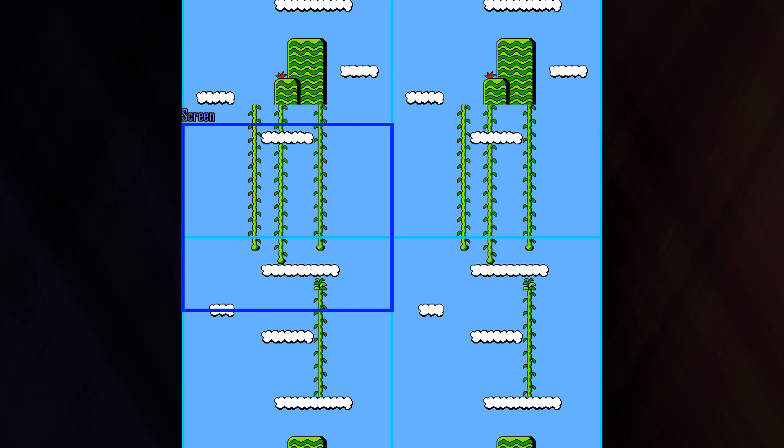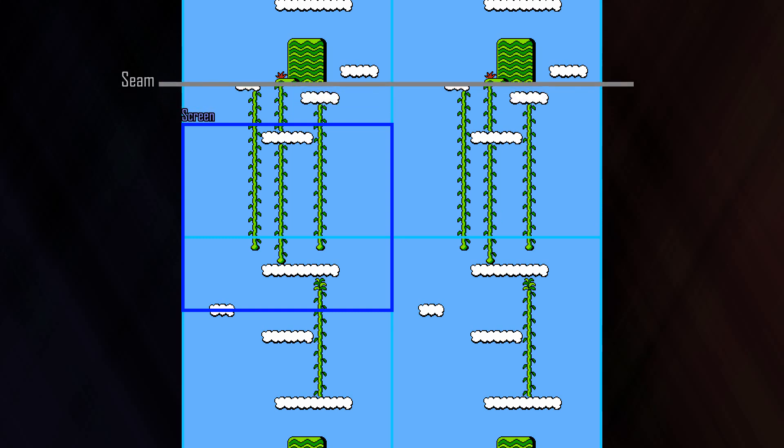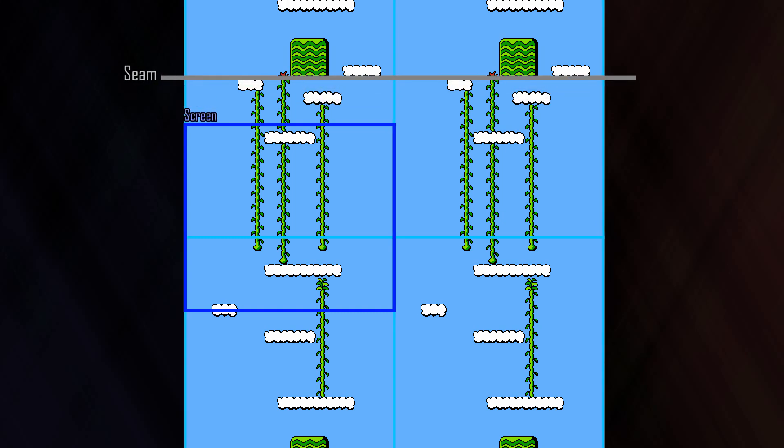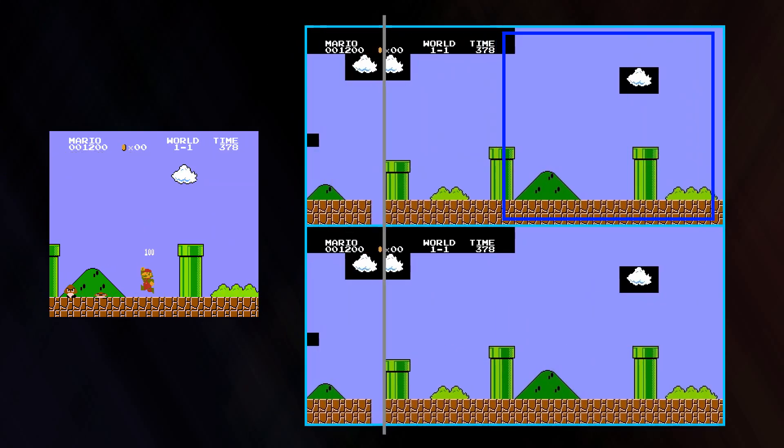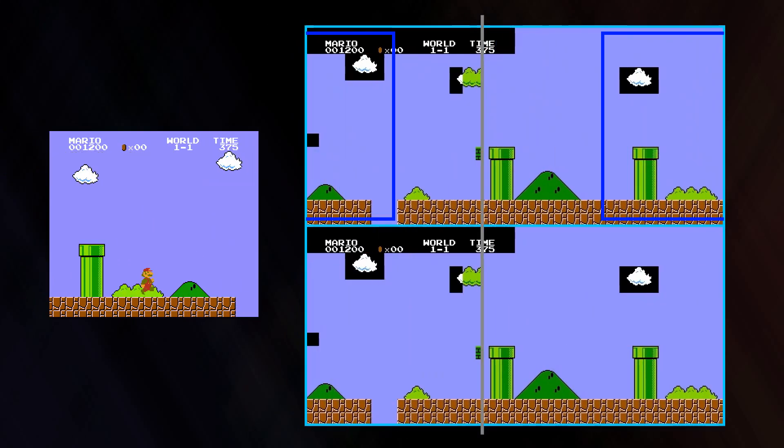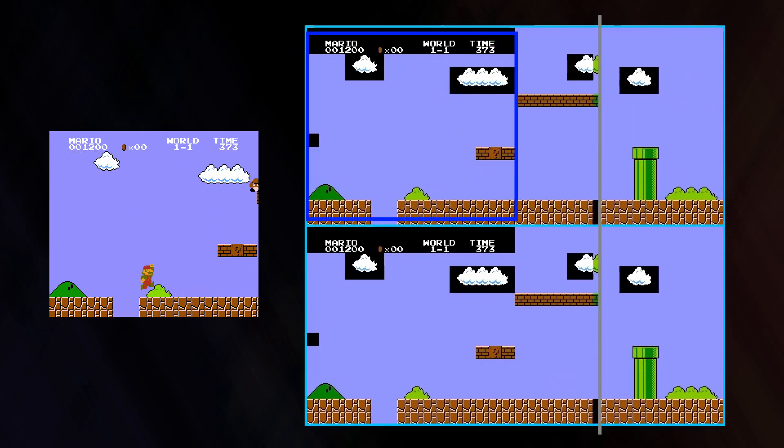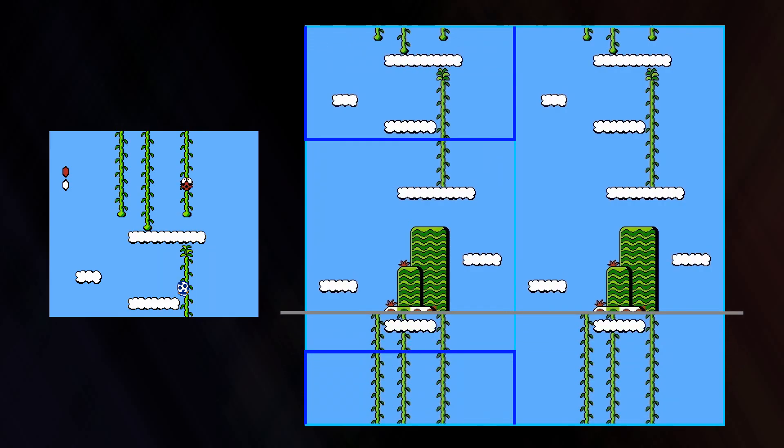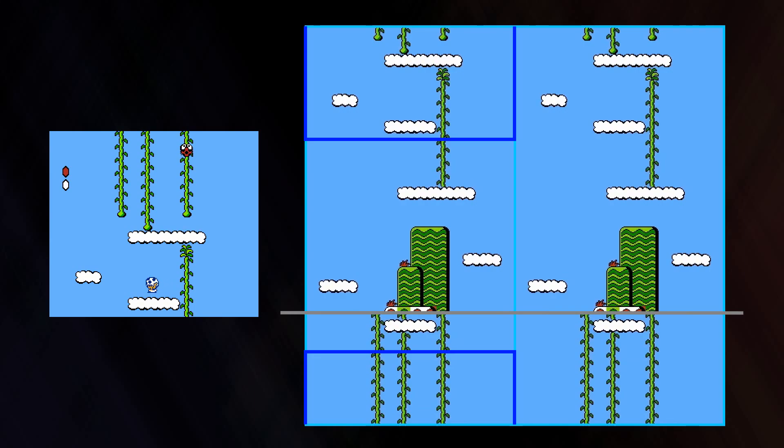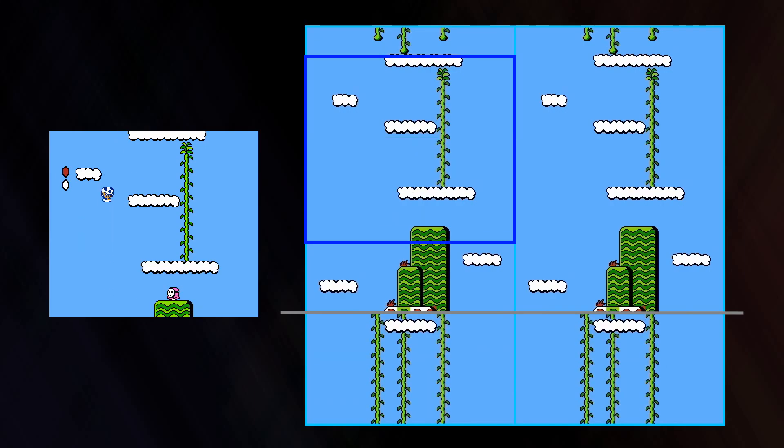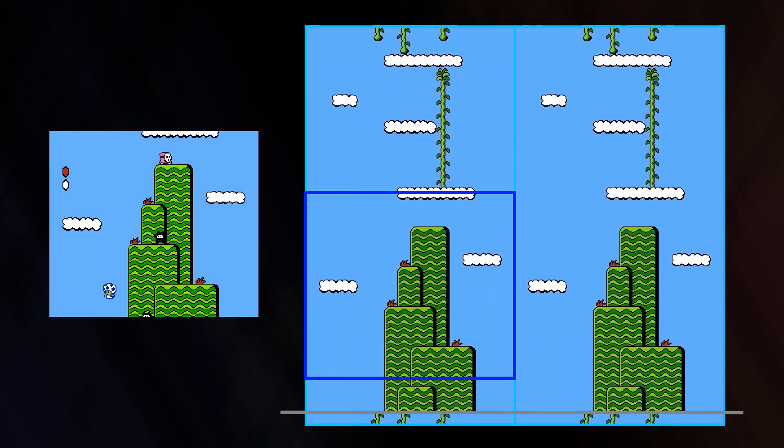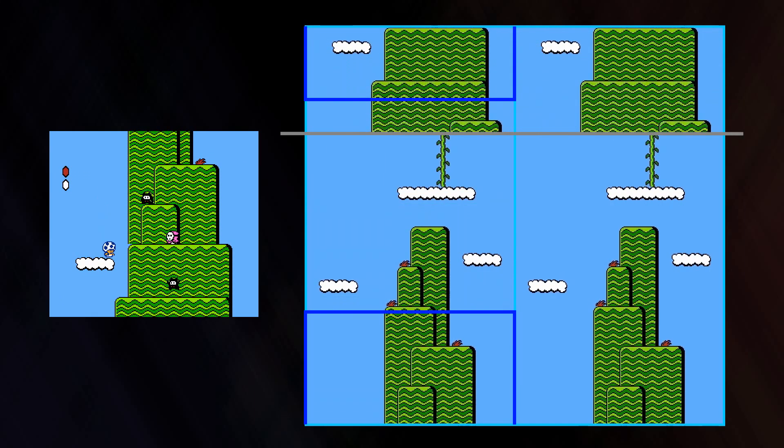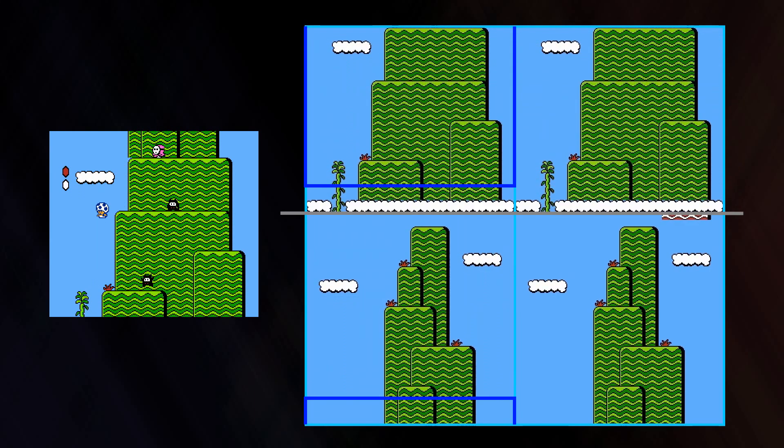Usually this is done at a point where the name table is not visible on the screen. In Super Mario Bros., this vertical seam is created about 128 pixels in front of the camera. And in Super Mario Bros. 2, the seam for both horizontal and vertical levels is about 32 pixels in front of the camera.